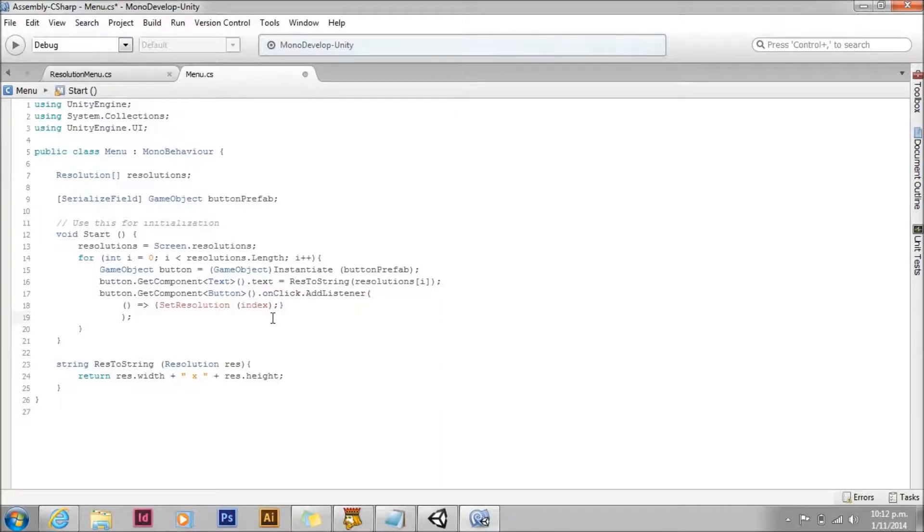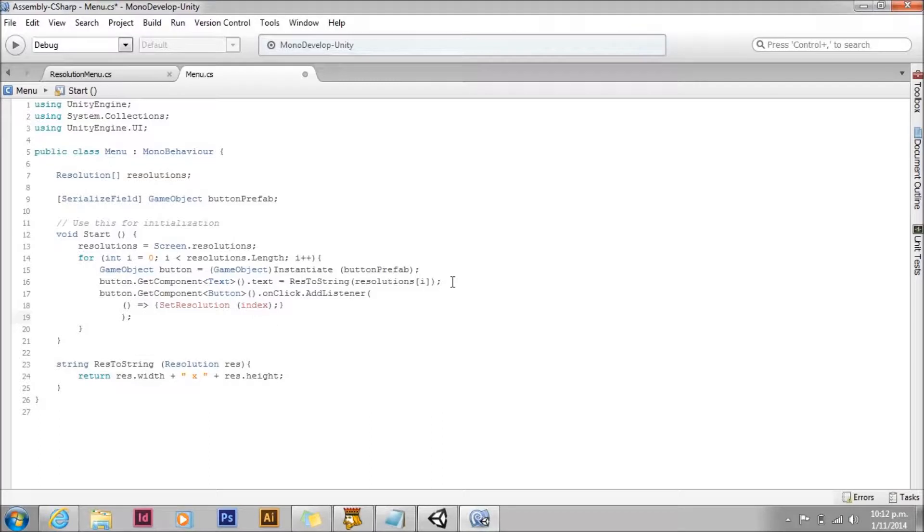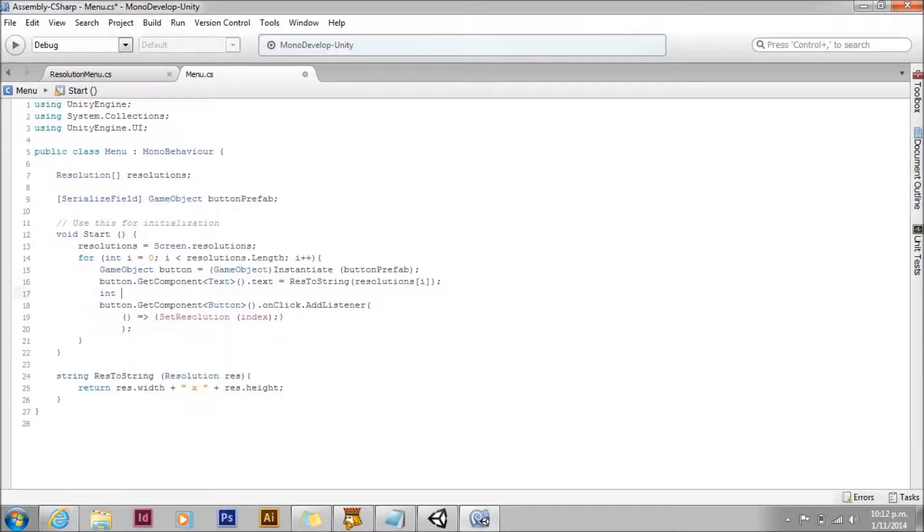We also need to declare that variable index. So we'll declare an int index. And set it equal to i.